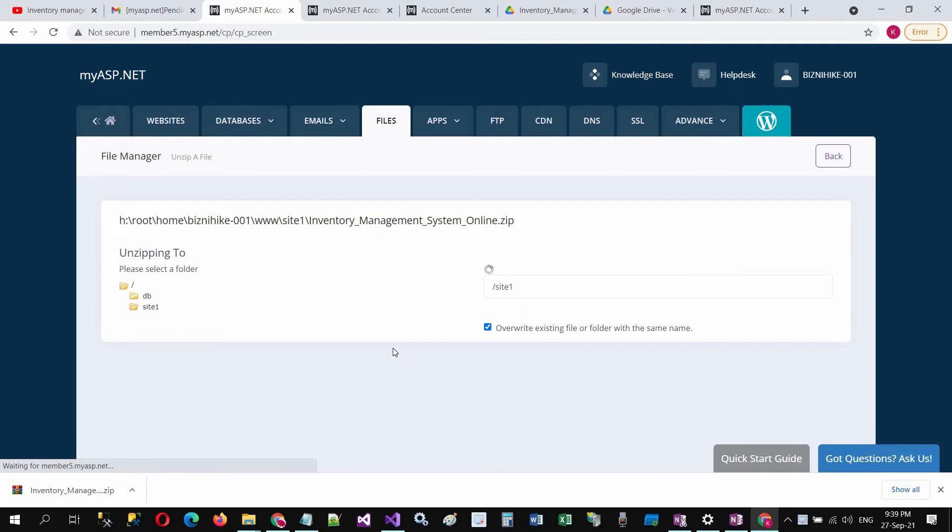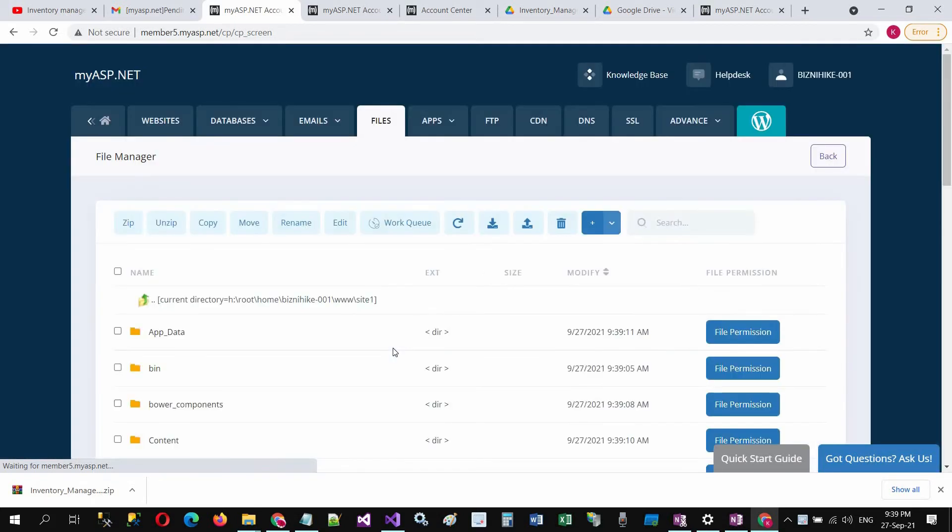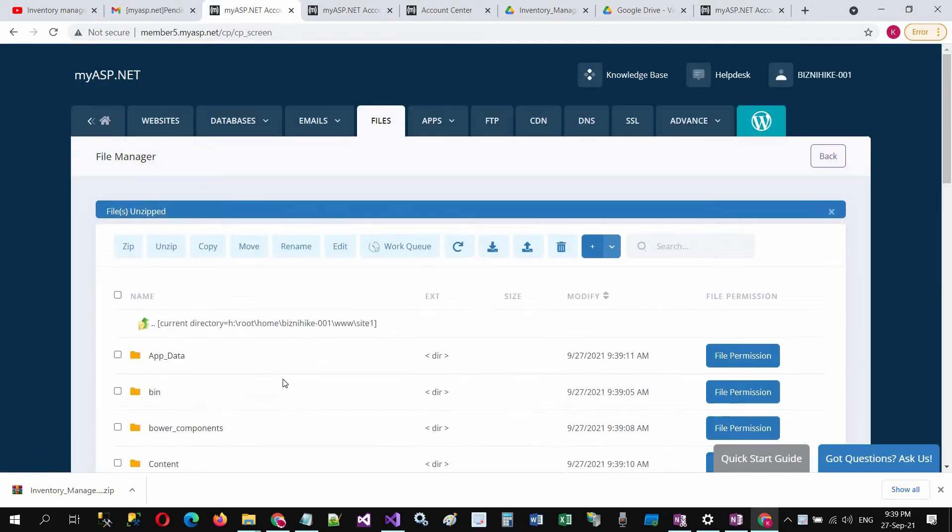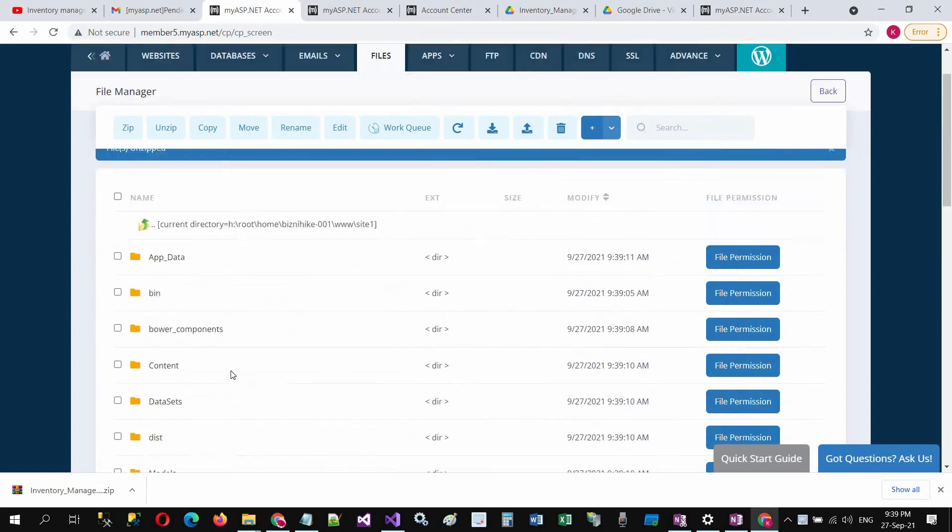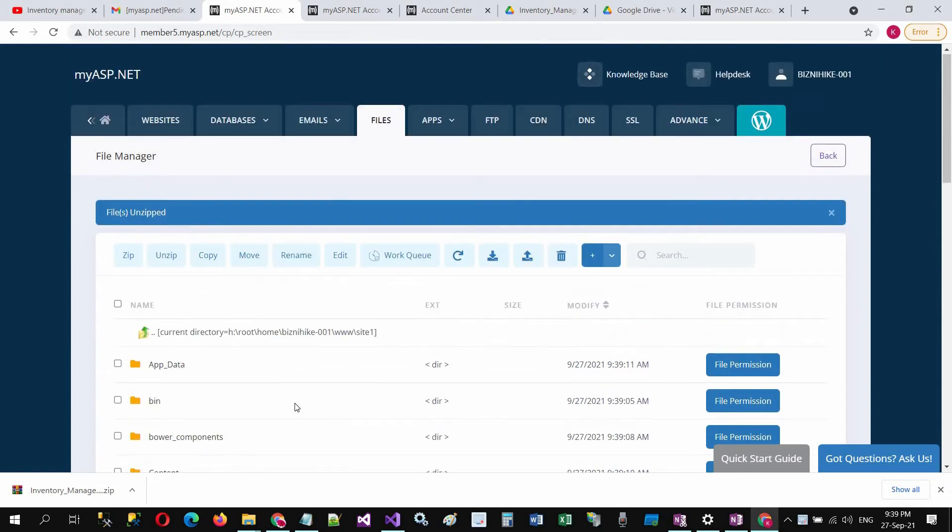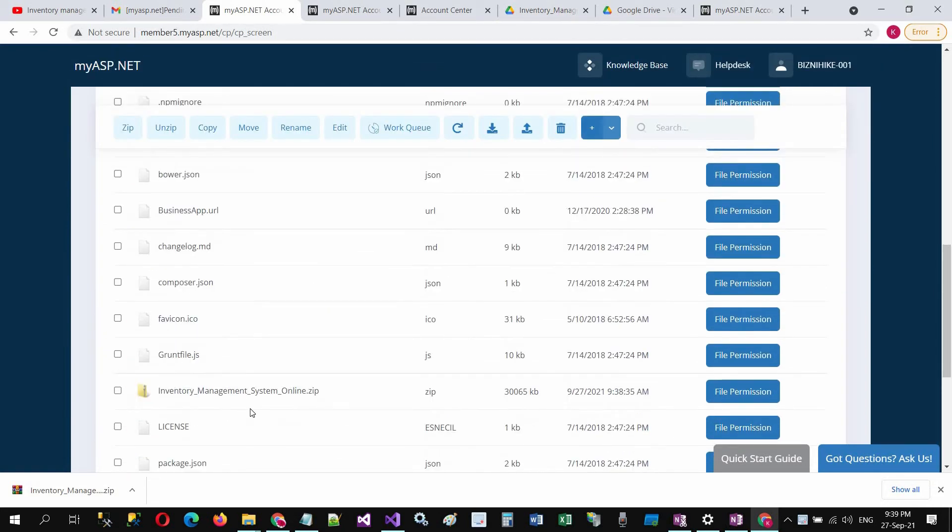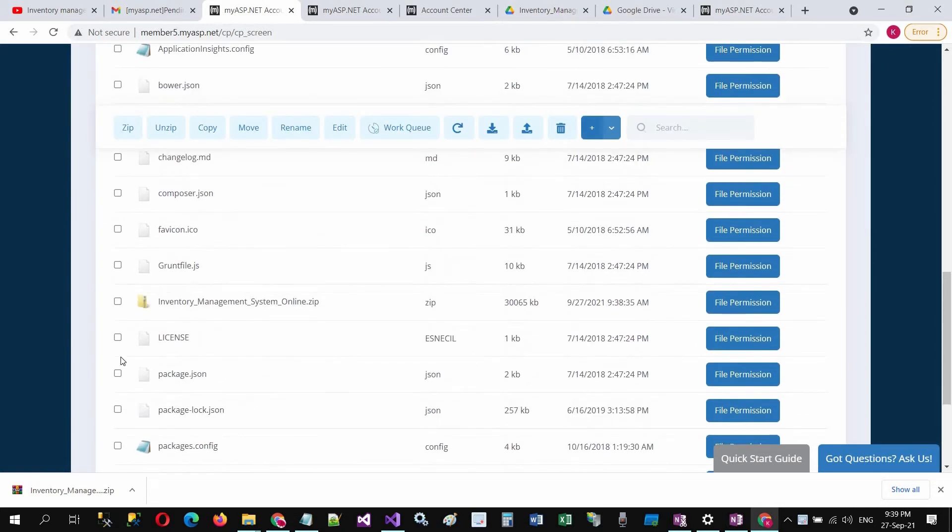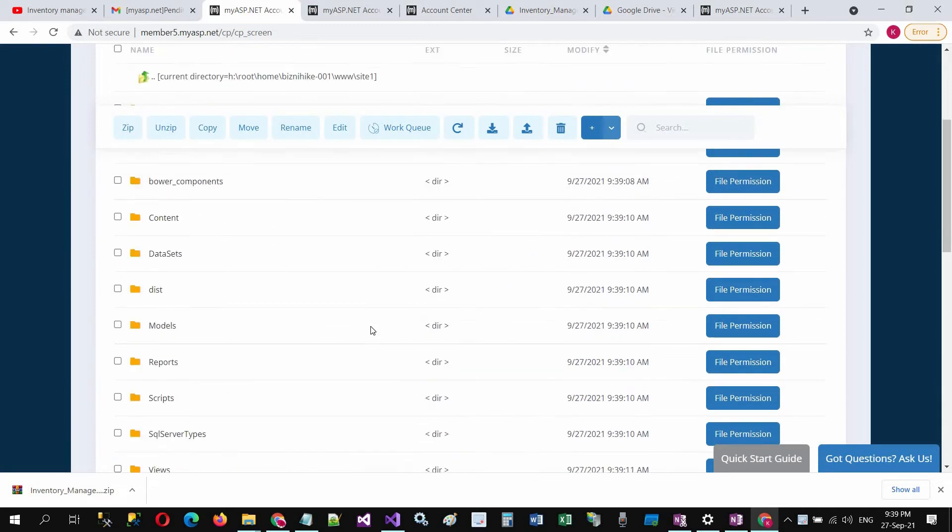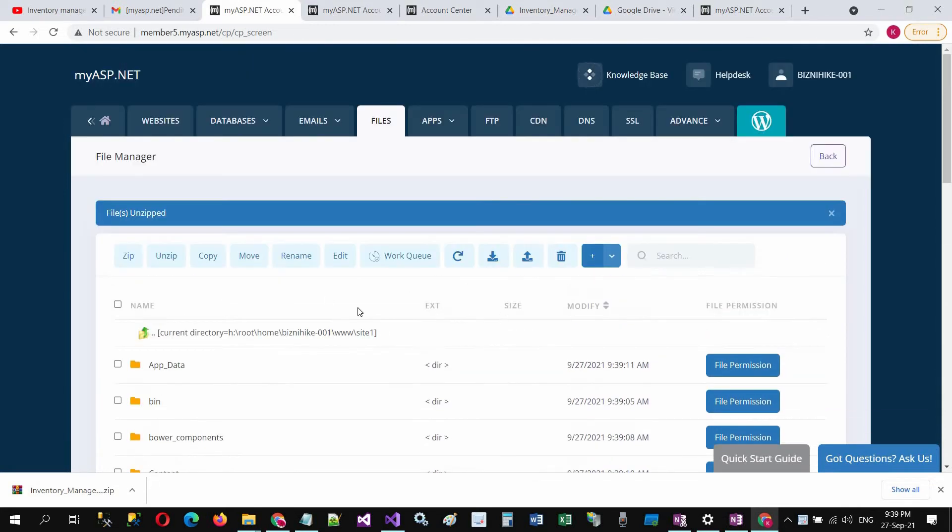Make sure all the files should be unzipped in the root directory, not in a folder. You can delete this zip file, no need now.